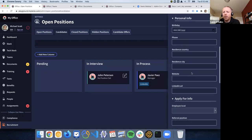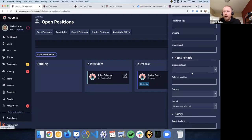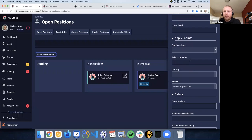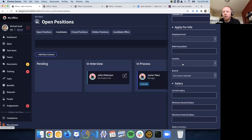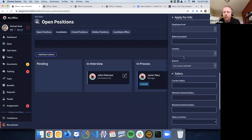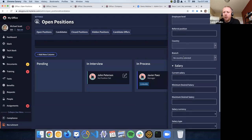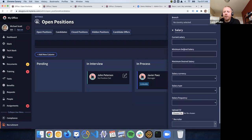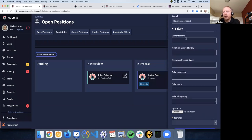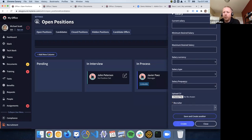We have the birthday, phone, residence, and website. We also have more information about what the user is applying for — like what level they're applying for, what the referral is, the country they're going to be working in, and the branch if you have multiple branches. Depending on whether your company has several offices in each country, they can be applying to one of those, or you can leave everything blank. You can also complete the current salary, expected salary, and the minimum and maximum the person is expecting. You can also attach the CV of the user.